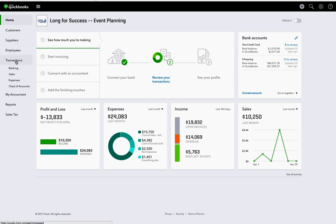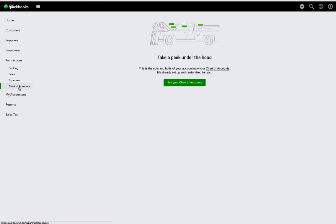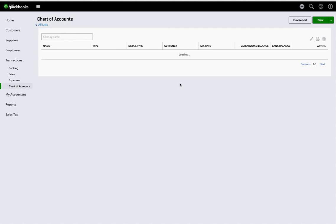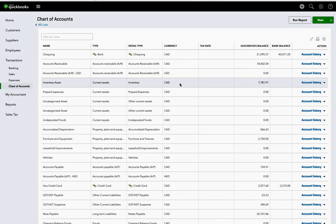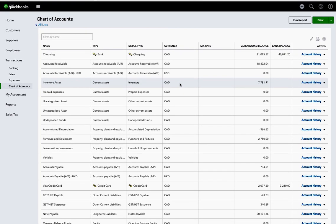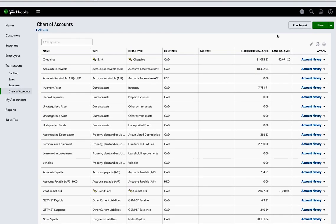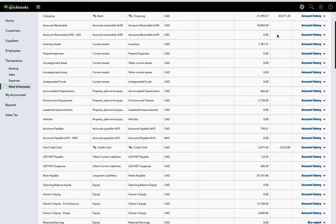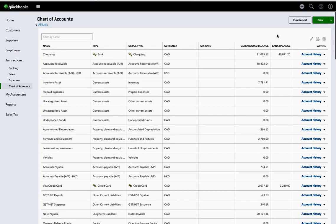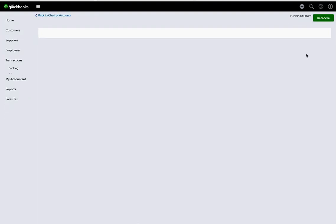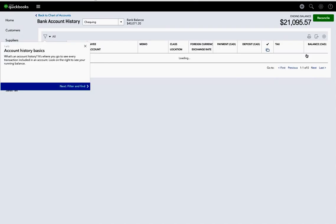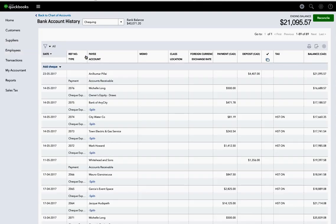So I'm going to go under transactions, chart of accounts. You can do this a couple of ways to get in here, but this is how I'm going to do it for now. There's my checking account, so I'm going to go to account history under checking account, and I'm going to click on reconcile.